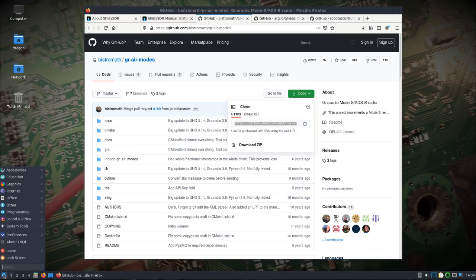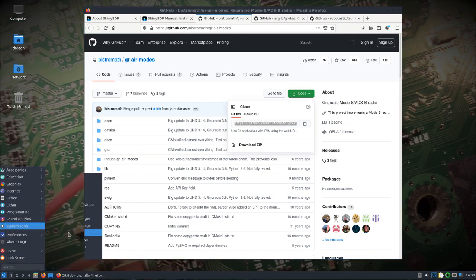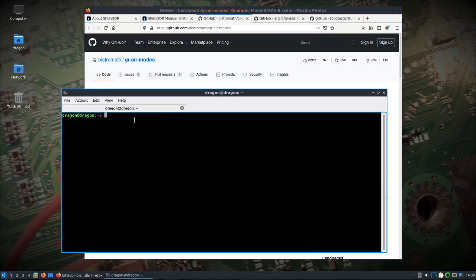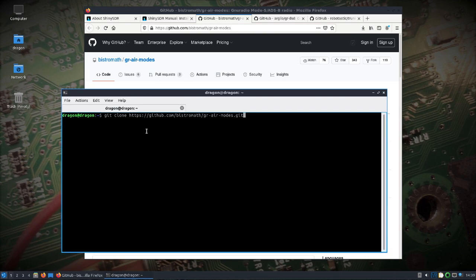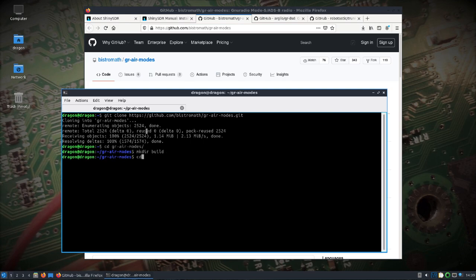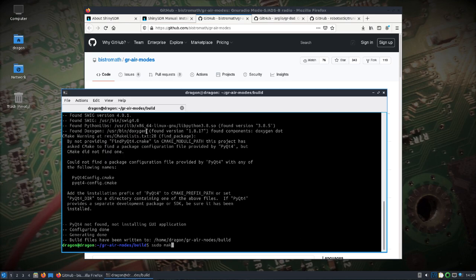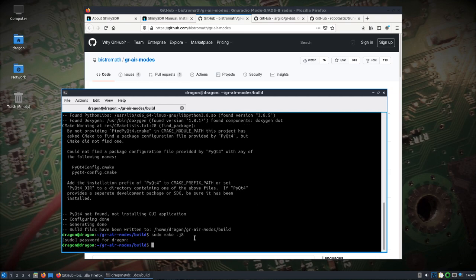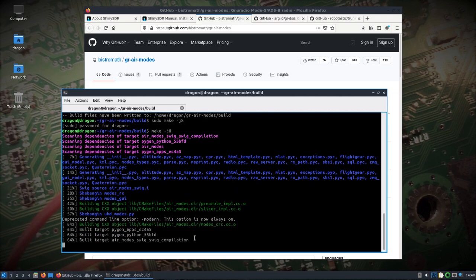So let's get two things set up before we install ShinySDR. Just do git clone right here for GR Air Modes. Go ahead and make the build directory, change into the build. Run CMake and we won't get the GUI which we're really concerned about because we're on Qt5 but let's see, make. I guess we don't need sudo since we're not in the source here. So build that.